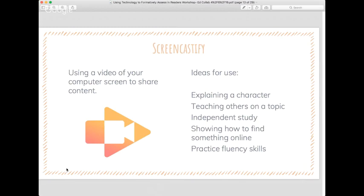Now, Screencastify. I have really enjoyed using Screencastify — not just as a teacher but as a coach. It's basically just taking video of your computer screen to share content. As a coach, I've used it for trainings or teaching teachers how to use a new program. But as a teacher, it's a cool tool to explain characters, teach others on a topic, or demonstrate research skills.